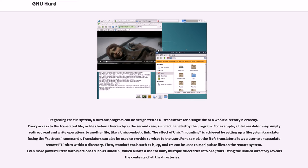Even more powerful translators are ones such as UnionFS, which allows a user to unify multiple directories into one, thus listing the unified directory reveals the contents of all the directories.